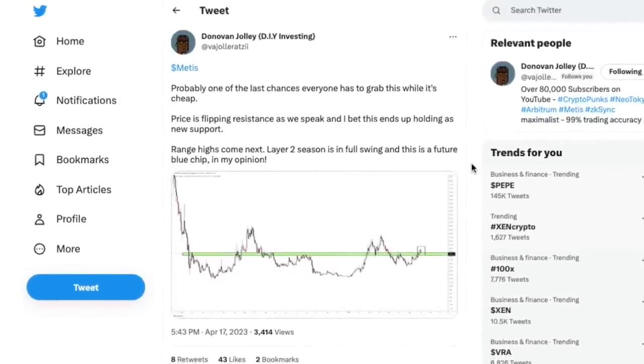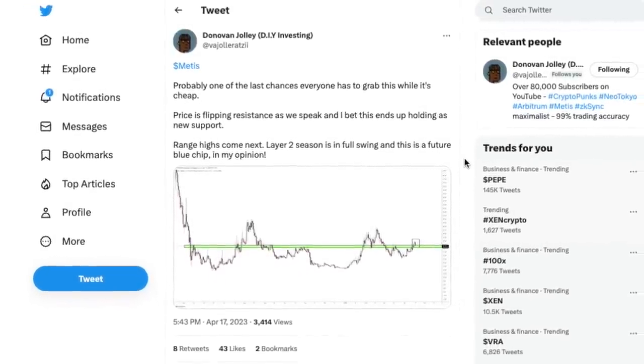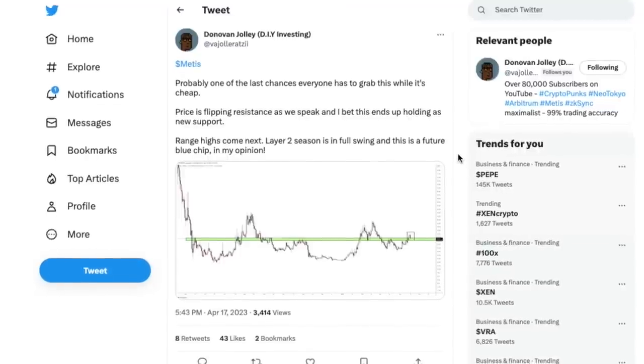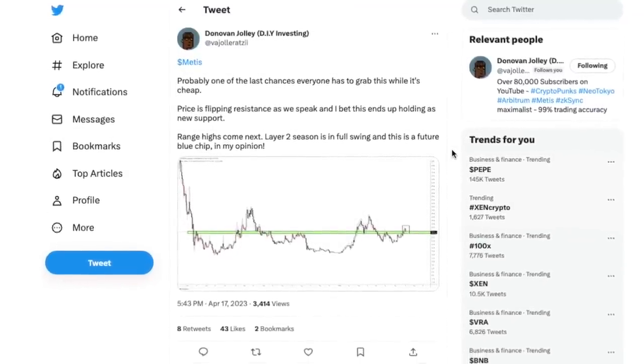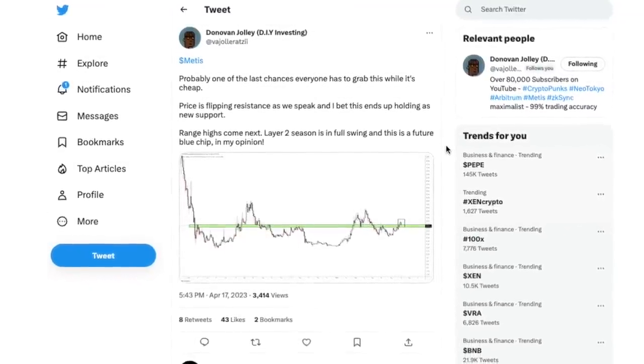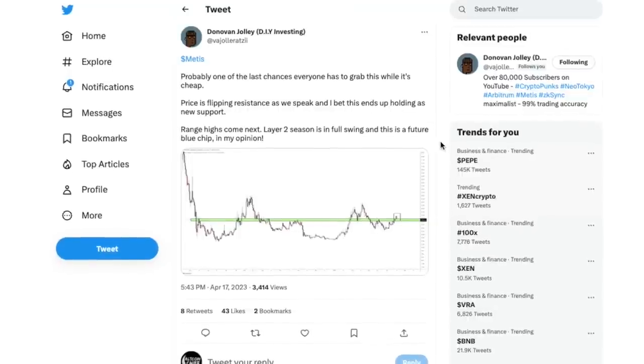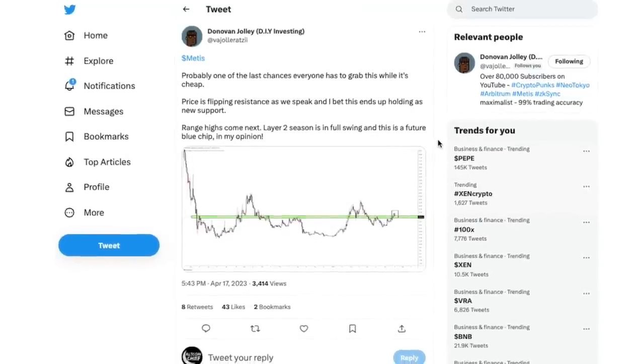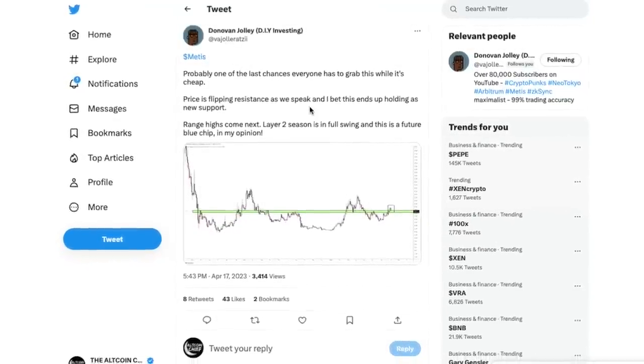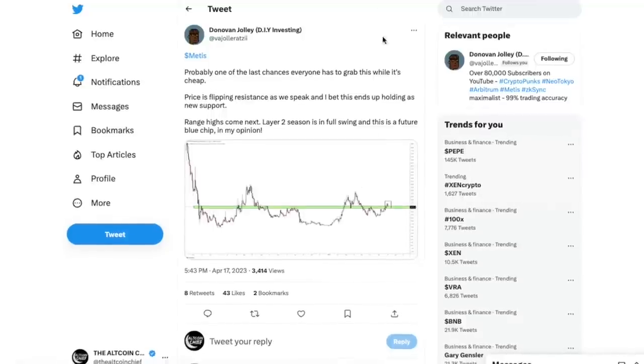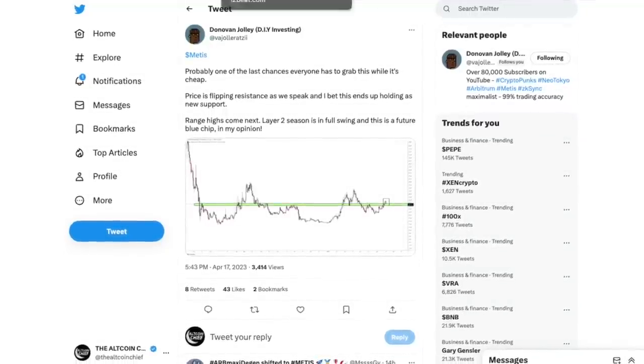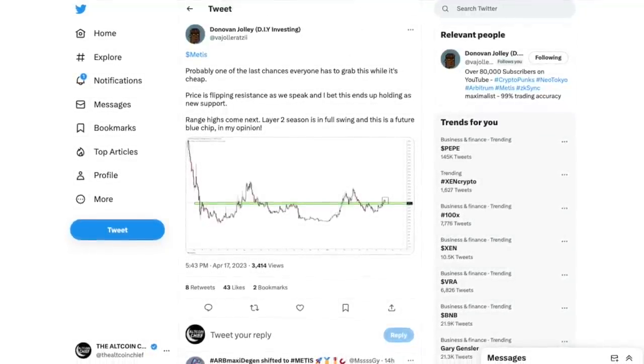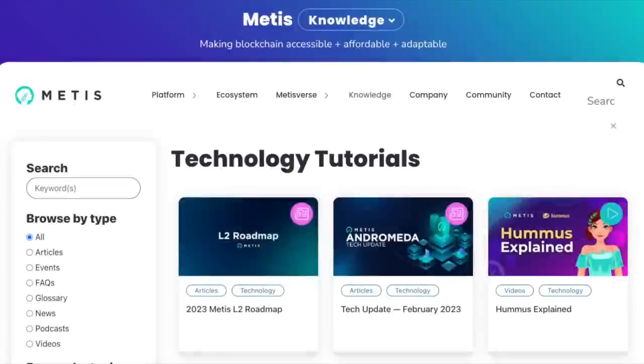We are going to be seeing Metis prices not only going through the roof but also Metis season, which means there will be projects building on Metis that are going to rise in price. This is very important because those small caps, those small altcoins, is where the most money is being made at all times. But enough of the price because we'll focus on that in the next video about price predictions.